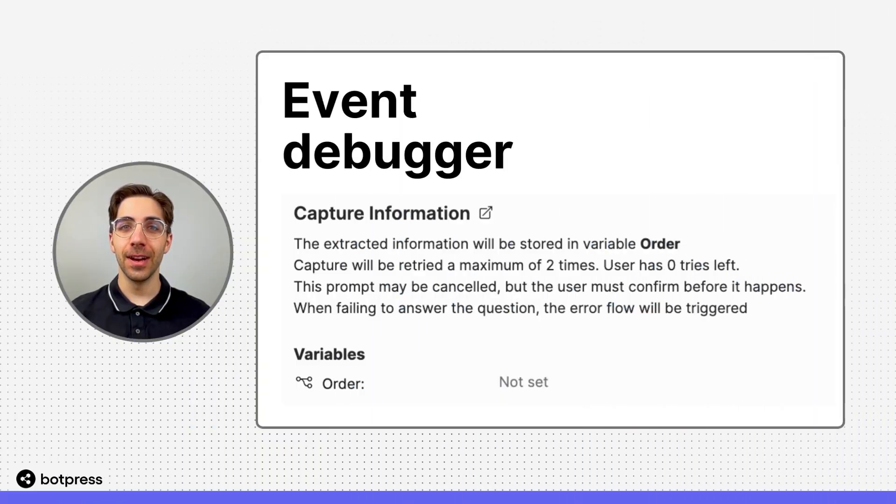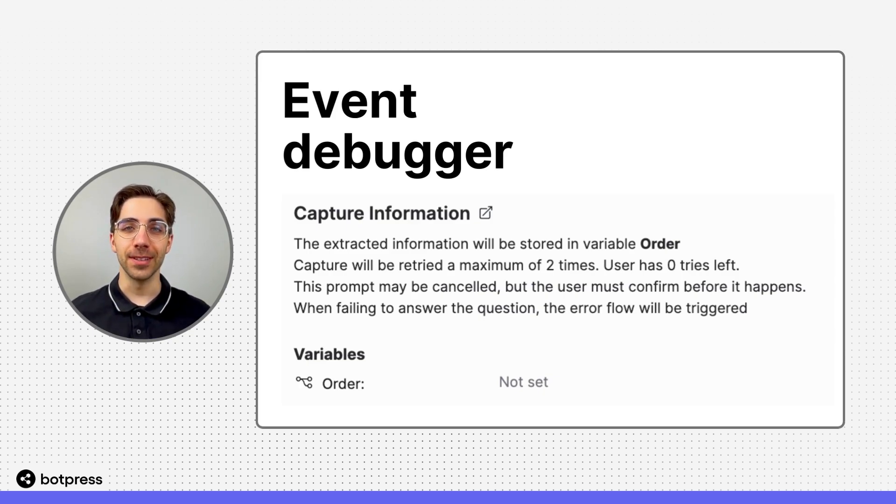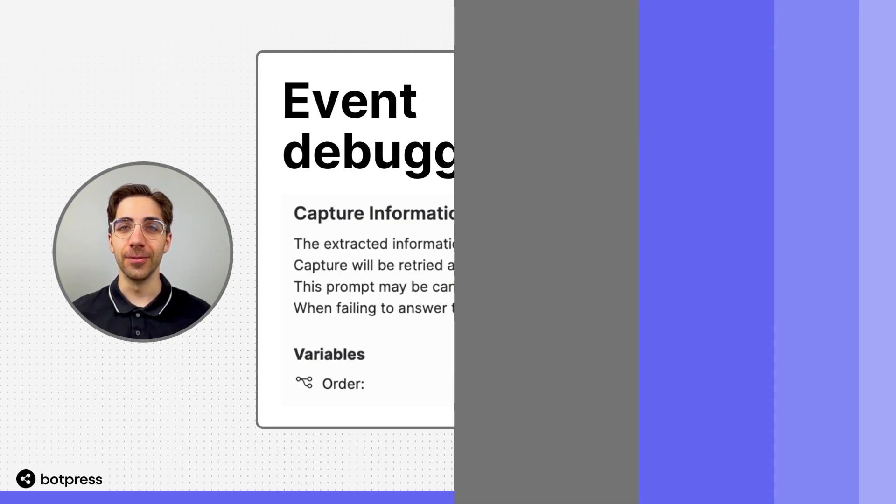In this video, I'll show you how to use the built-in event debugger in the Botpress Cloud Studio.